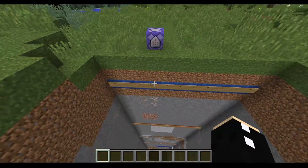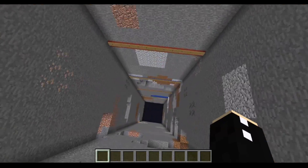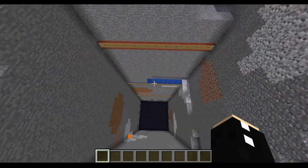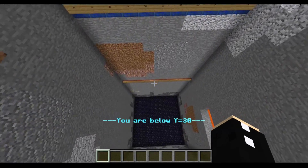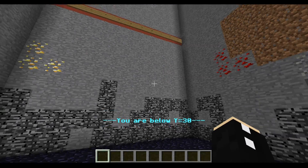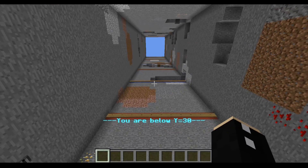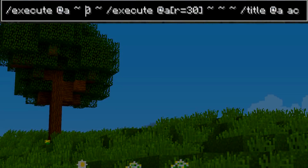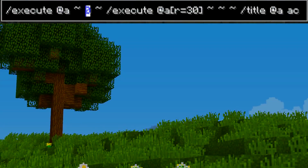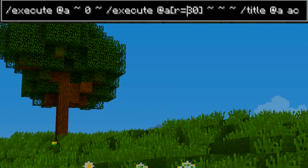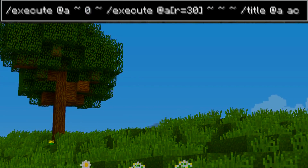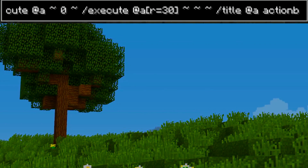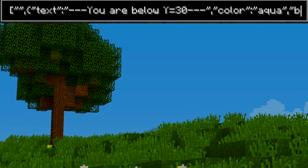I've made it so it will detect you if you are below y equals 30, which is that red strip there. As soon as I go past it, the message appears, and if I go down here you won't see it disappearing because I am still below y equals 30. The way this works is I've executed from coordinate zero and I'm saying if you're within 30 blocks of coordinate zero, then you must be below y equals 30, and hence it runs this command.